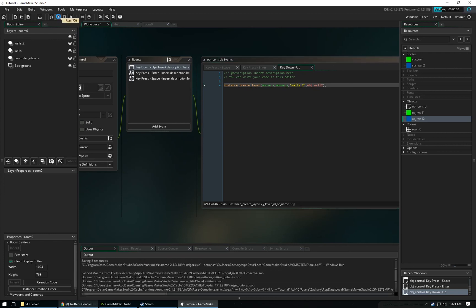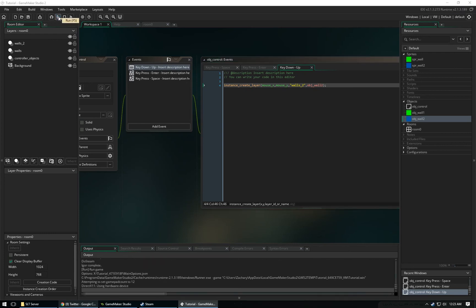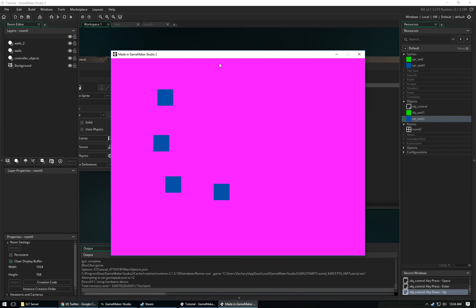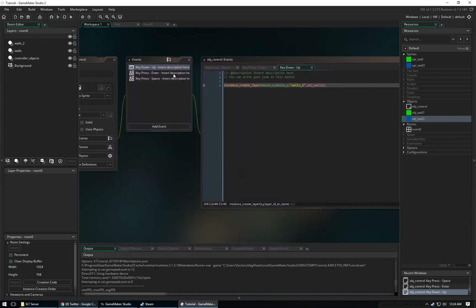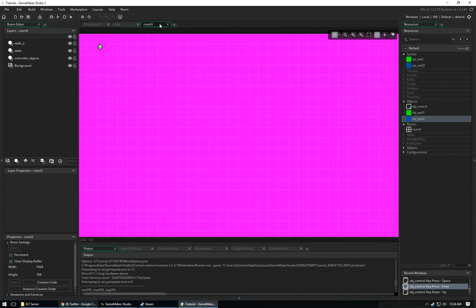Let's go ahead and play the game. Now when we click space, it's going to create our green walls at our mouse position. When we click the up arrow key, it's going to create the blue walls. But when we click enter, all the green walls should disappear. And it does, but it keeps our blue walls. That is because we have it set to only deactivate all the objects that were created in walls.